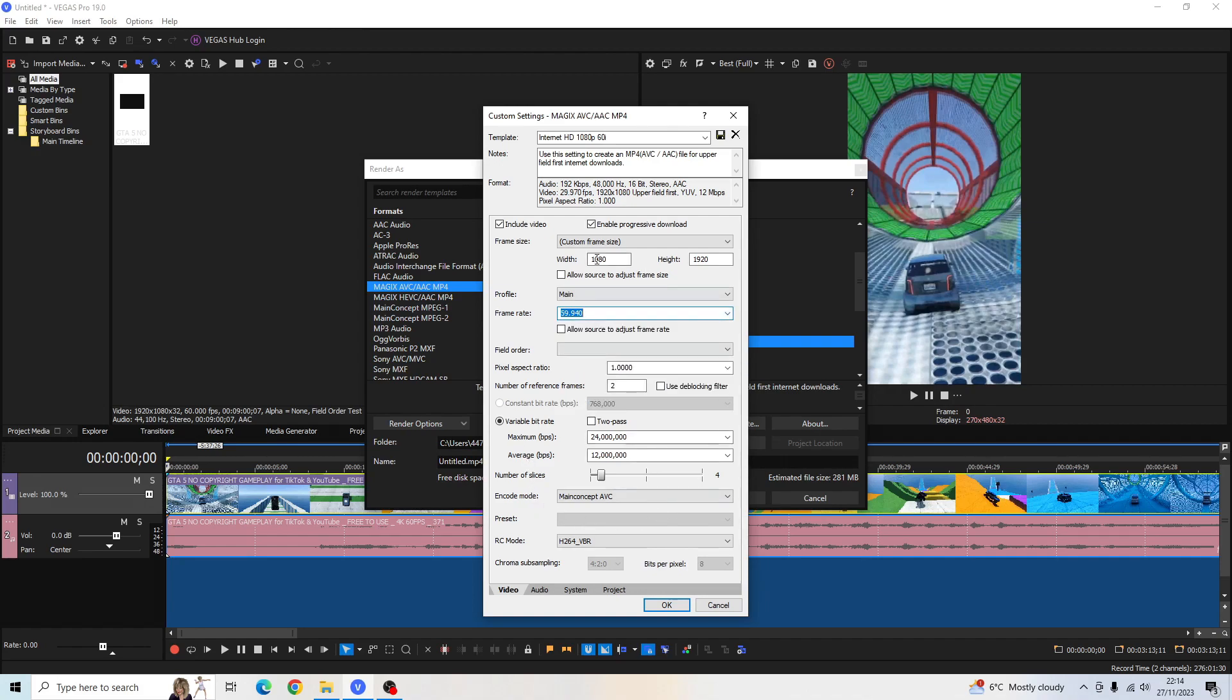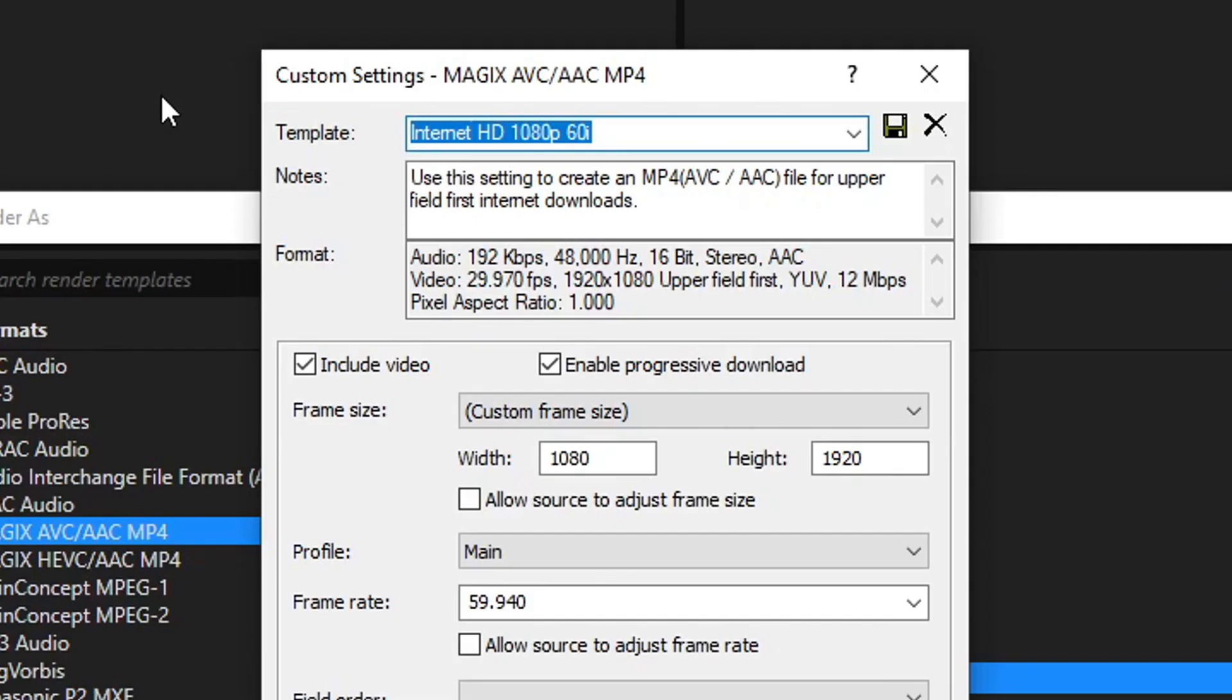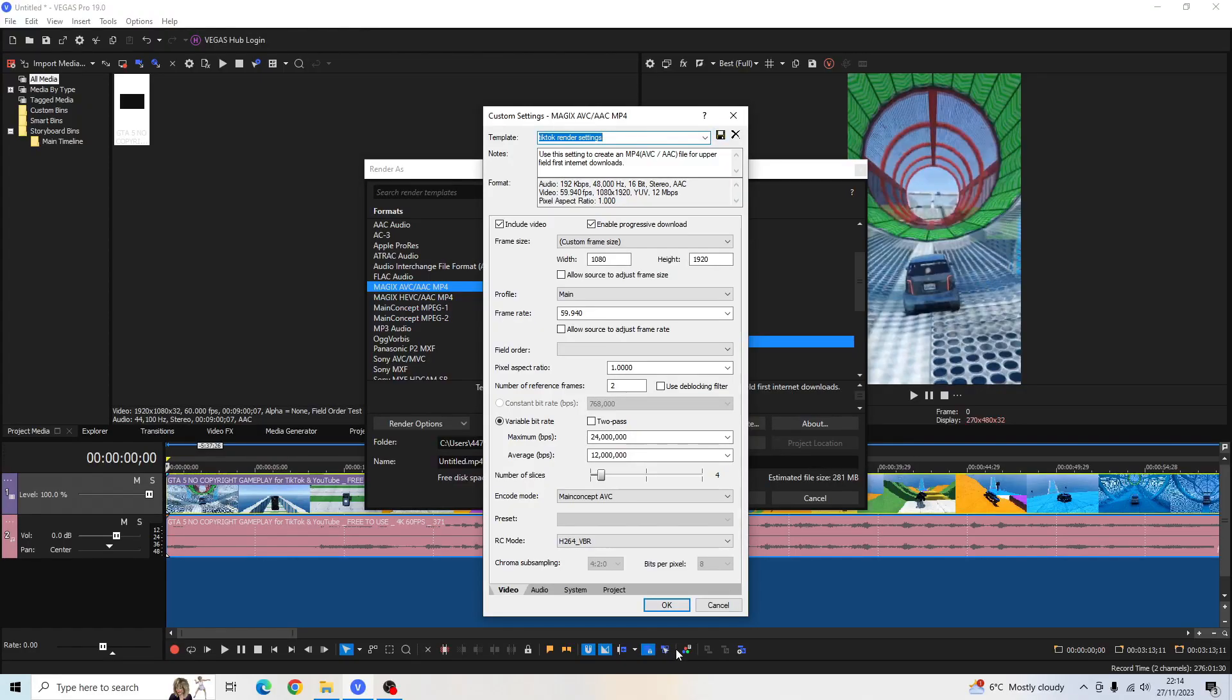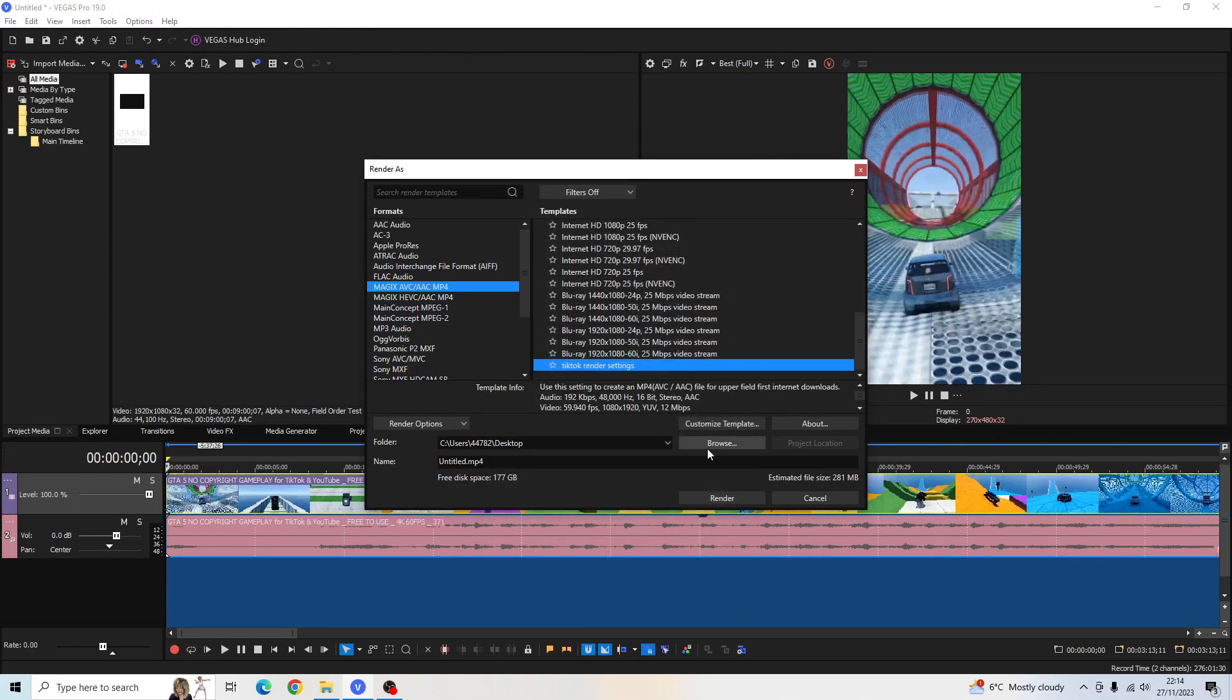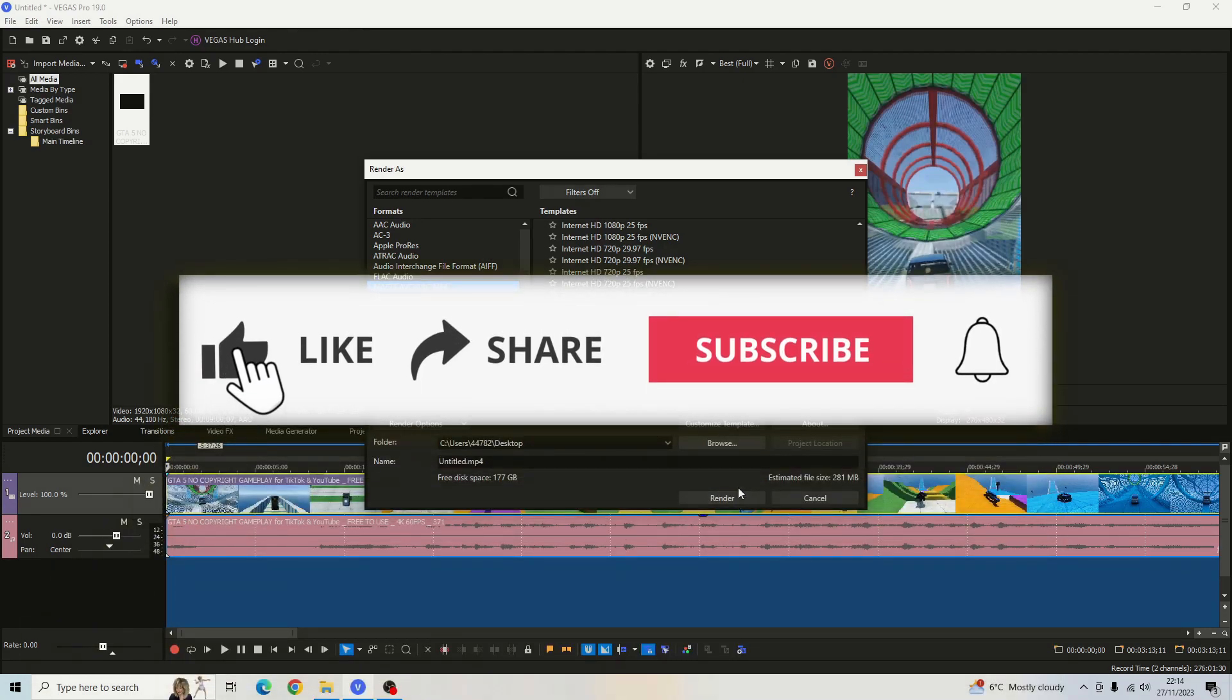Leave all the other settings as they are. Also name this template to TikTok Render Settings. Save the preset. Click OK. And then browse to wherever you want to render your file to. And just click Render.